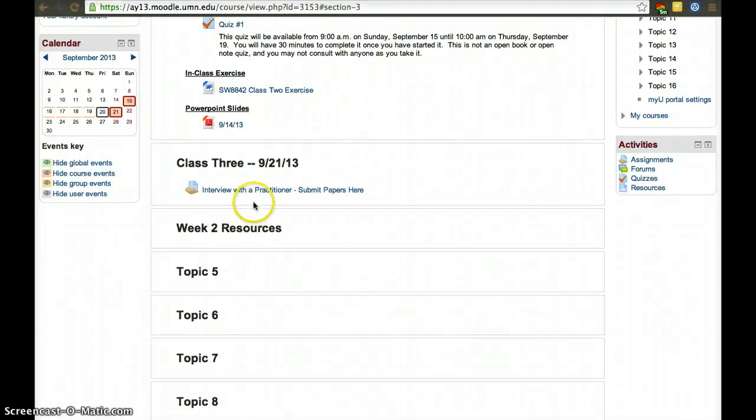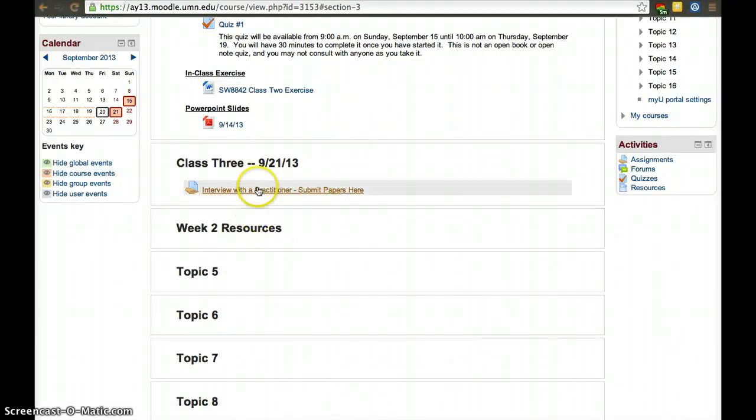One of the easiest ways to grade in Moodle is to grade student by student, to grade each student and then go to the next. Click on the assignment.